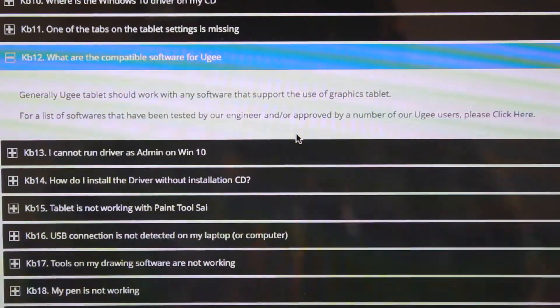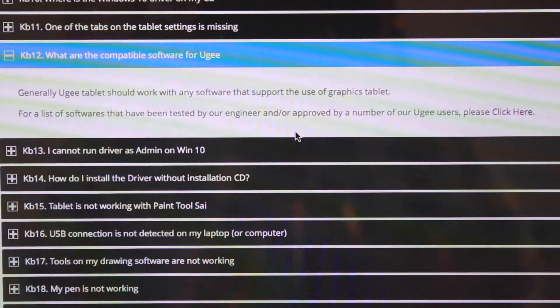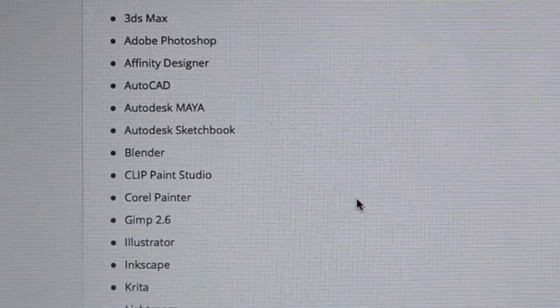For our list of software that have been tested by our engineers and/or approved by a number of our UG users, please click here. So let's look at exactly which programs work on the UG1910B.